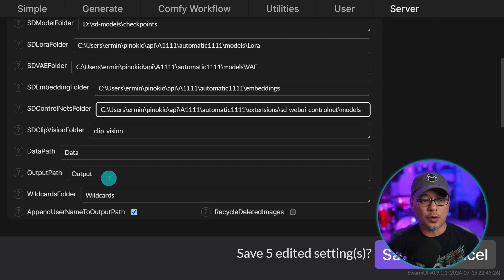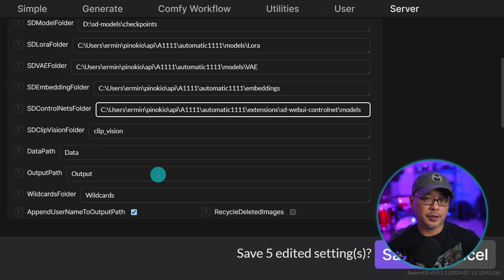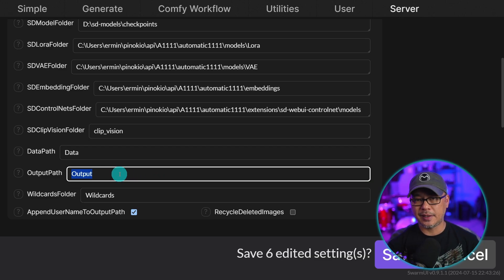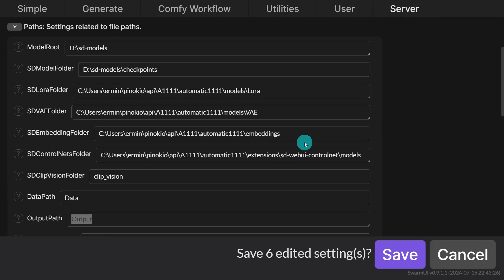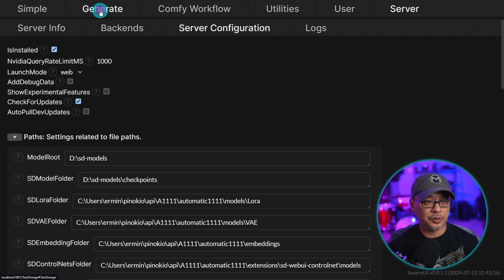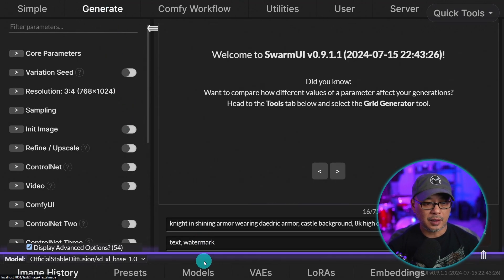So you would just simply copy and paste those addresses into those fields. The other place you might want to do this is your output path. If you have one folder where all your output goes, you can paste that in there. Typically, I like to keep mine within the platform, so I just leave it at output. Now once you've done that, you'll see this button to click save. And then we're going to head back to the generate tab here.